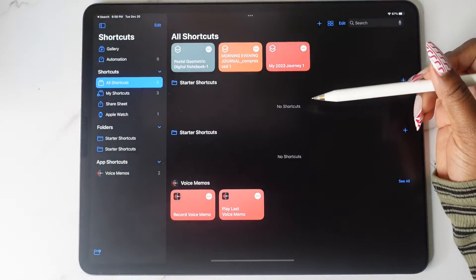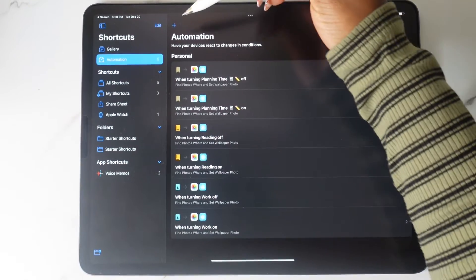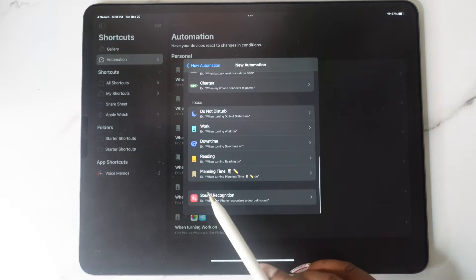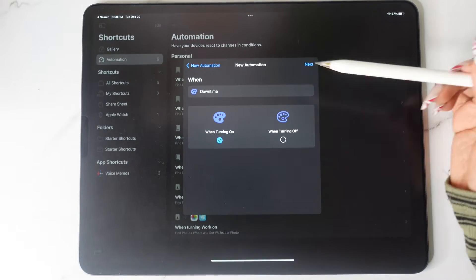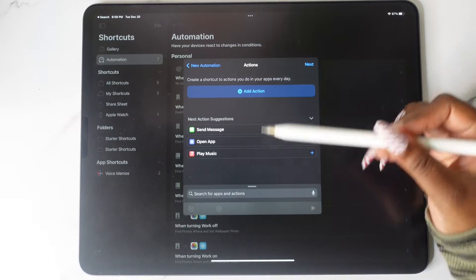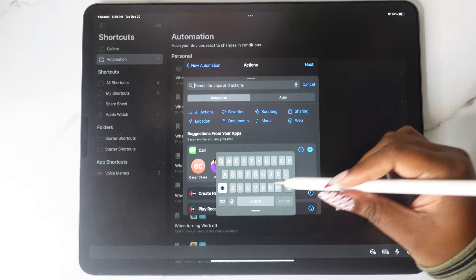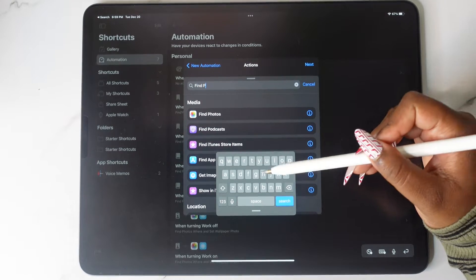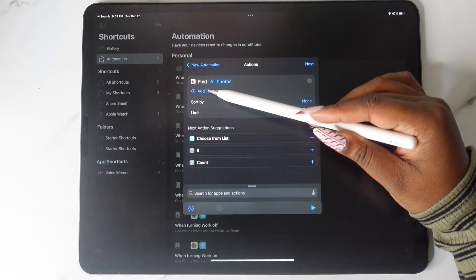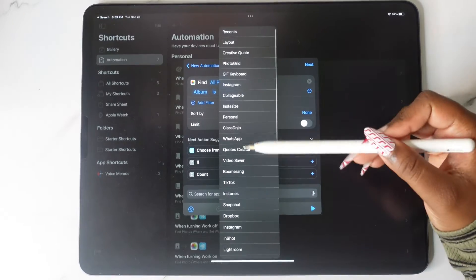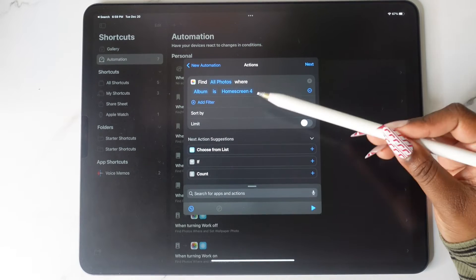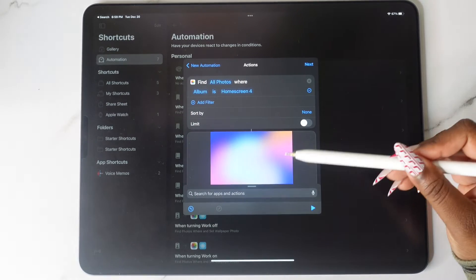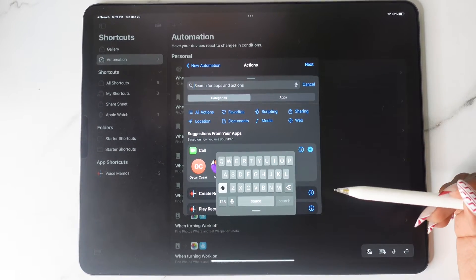Next, go under Shortcuts and create an automation for this focus. Tap the plus sign and then tap Create Personal Automation. Scroll down until you see the focus that you created and make sure it says 'when turning on.' Under Search for Apps, type in 'Find Photos,' then tap Add Filter, and under Album find the album for the home screen. Then tap the play button and under Search type in 'Set Wallpaper.'